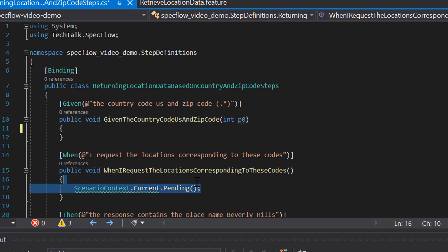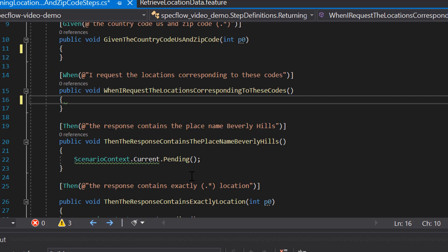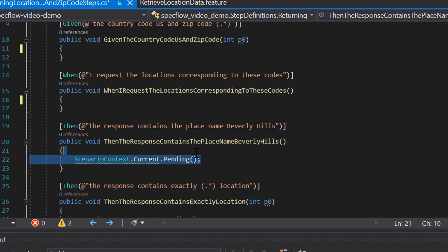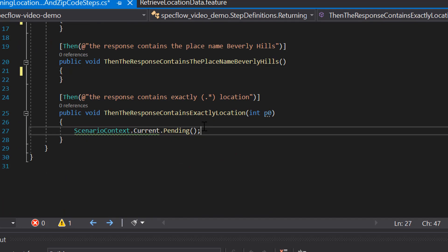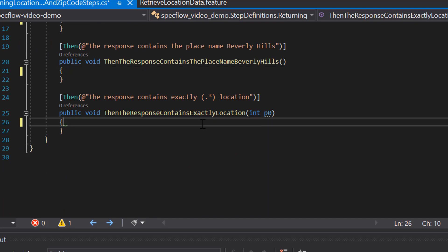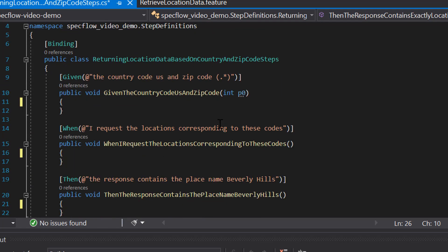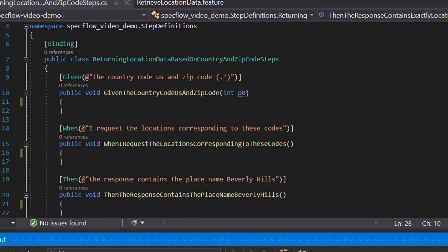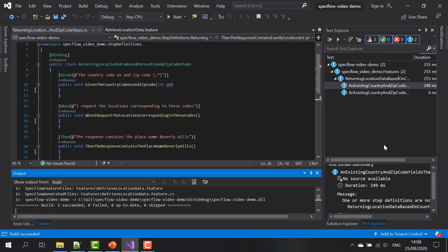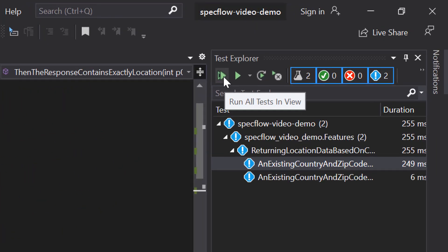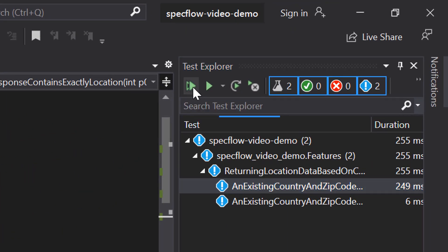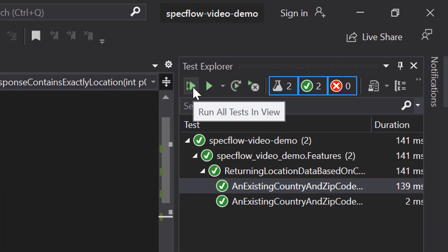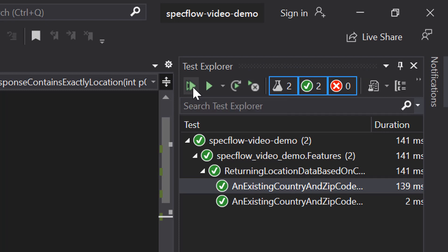If we remove all of these scenario context dot current dot pending statements, build our project again and again using the test explorer run all of the features, run all of the scenarios in our feature file, we can see that the execution passes now because there's no reason for SpecFlow anymore to throw an error or an exception. In other words, we now have fully functional and working executable specifications.